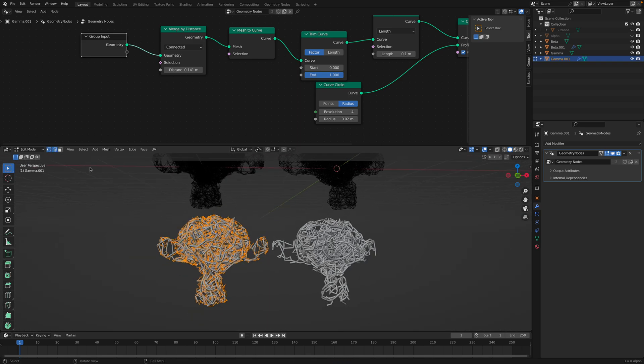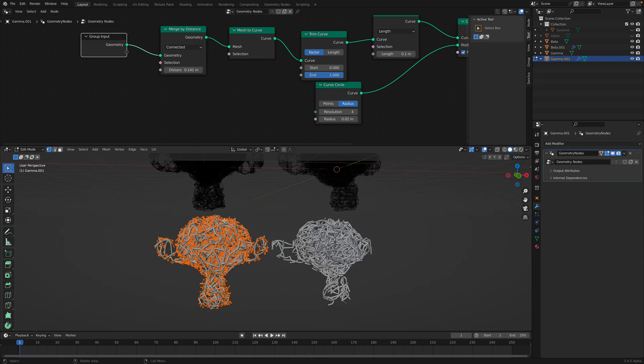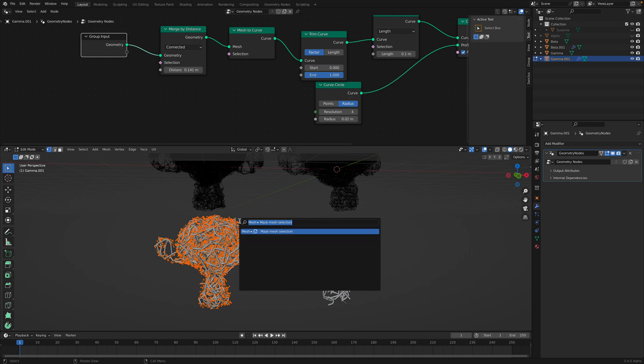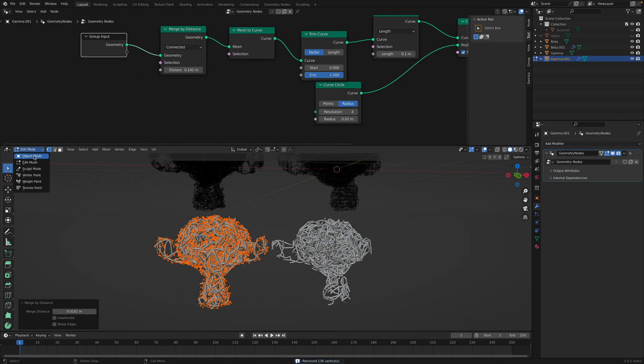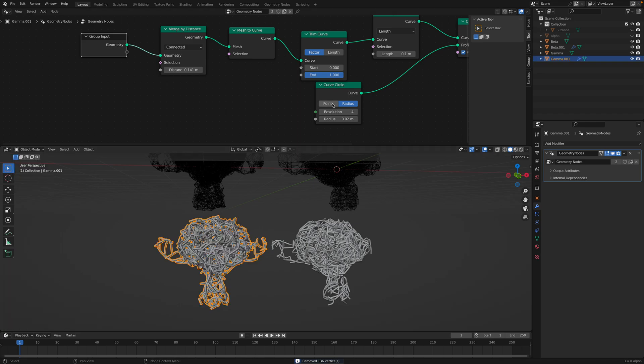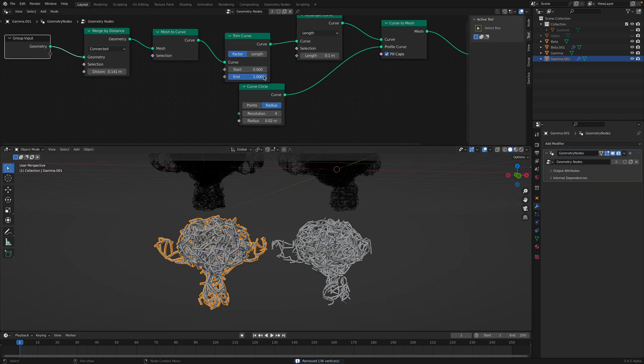What I really want is for this to behave like a single mesh. So let me try. Maybe we need to merge by distance here.